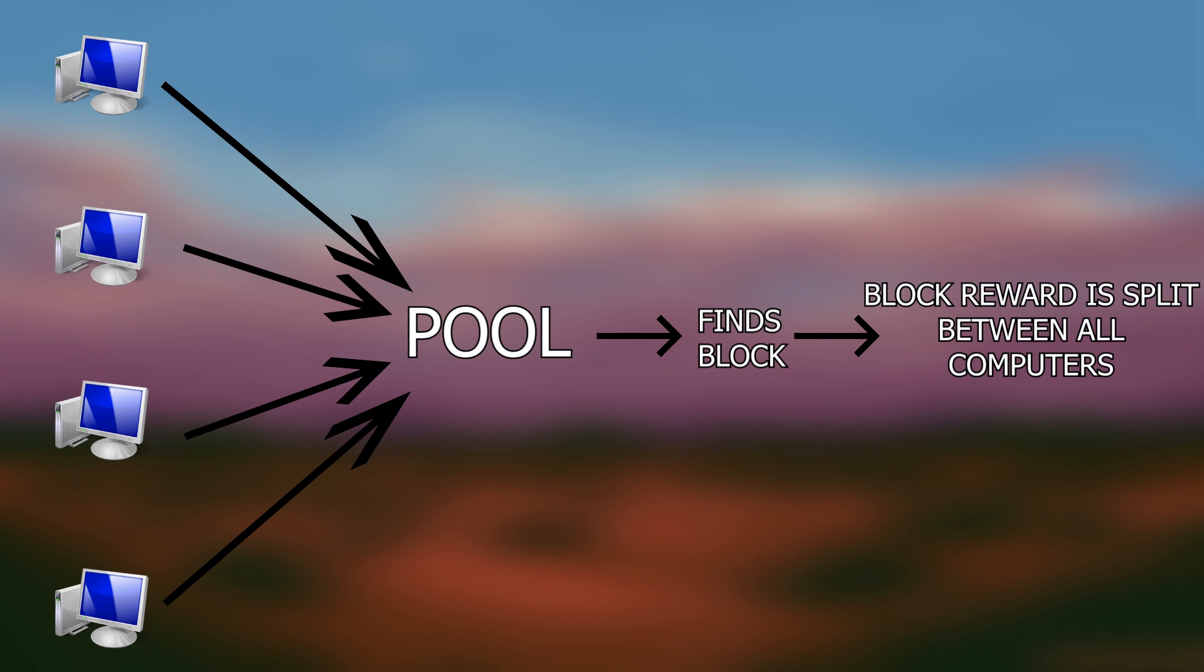For example, say a person puts 5% of their hash rate to mine a block, they'll receive 5% of the block reward.